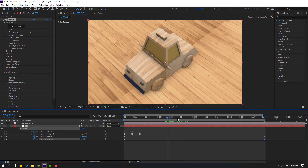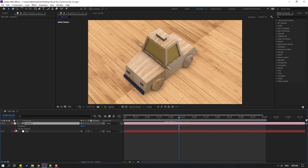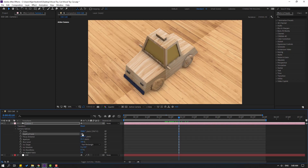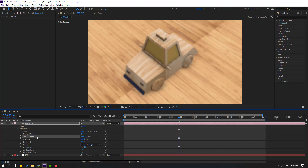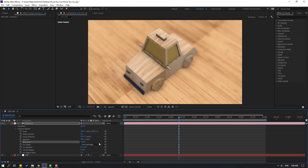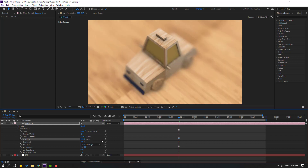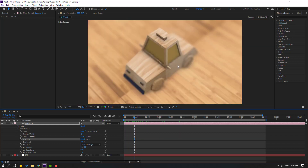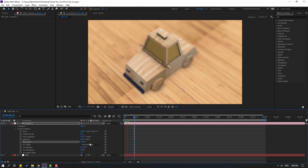Open Camera Settings and Camera Options. Enable Depth of Field. Change Aperture to 100, adjust the focus. Try Aperture 200, Blur Layer 300. Adjust Focus Distance. Change Blur Layer to 700, Aperture to 500 — too high, change to 300. Set Blur Layer to 500.